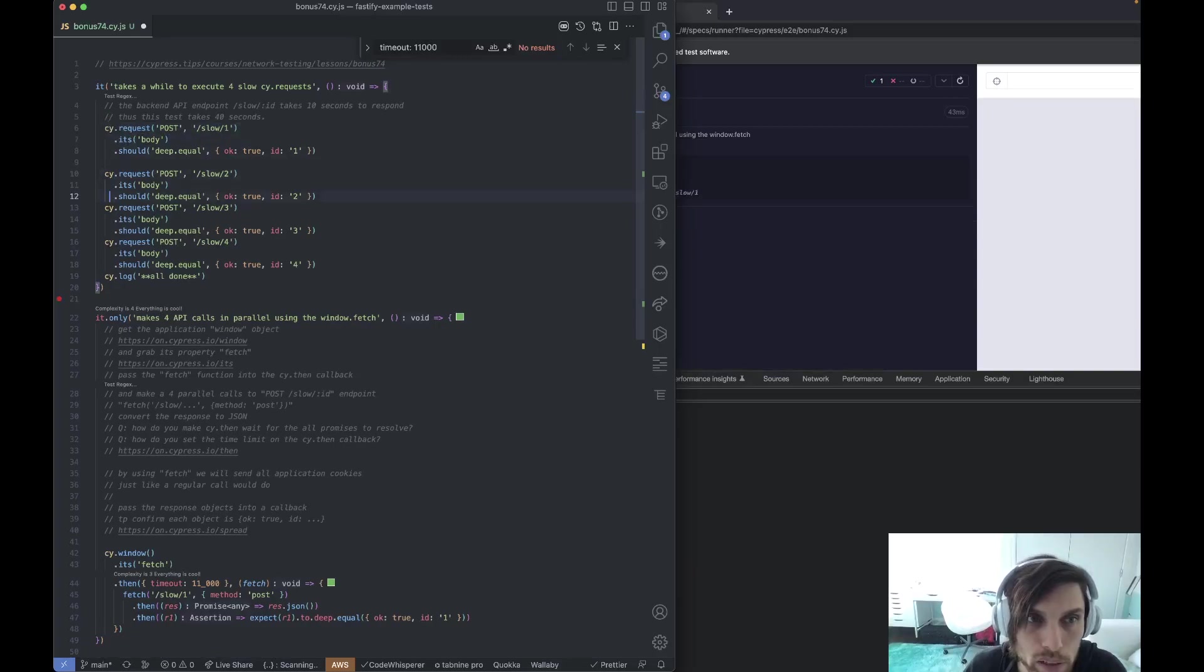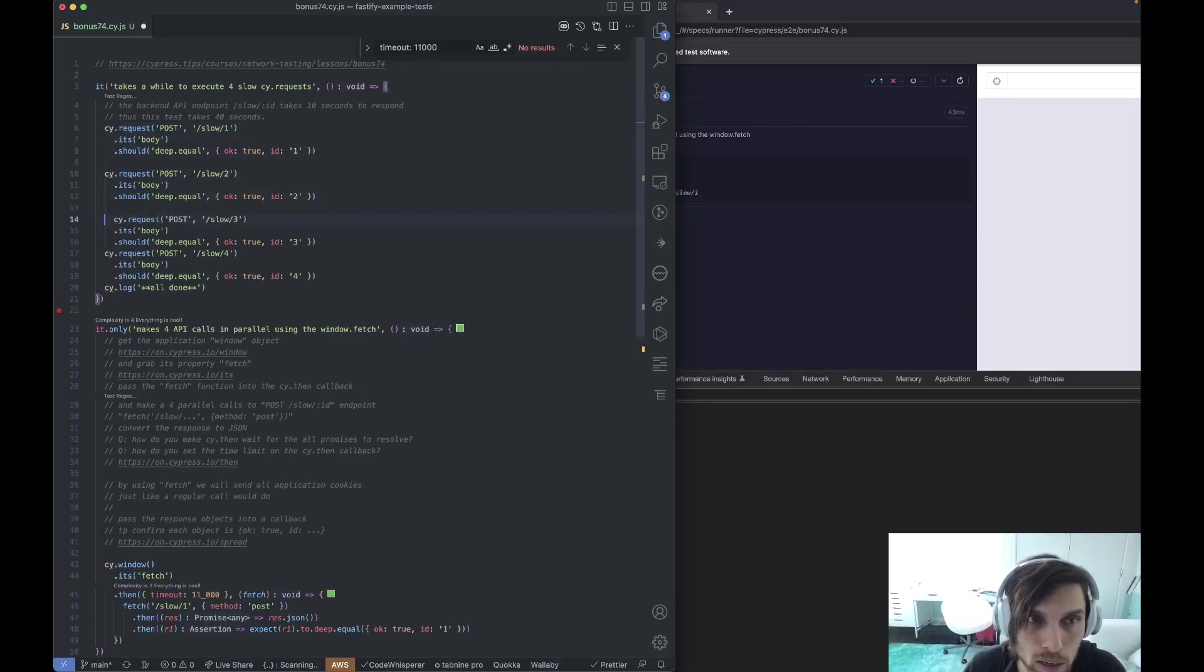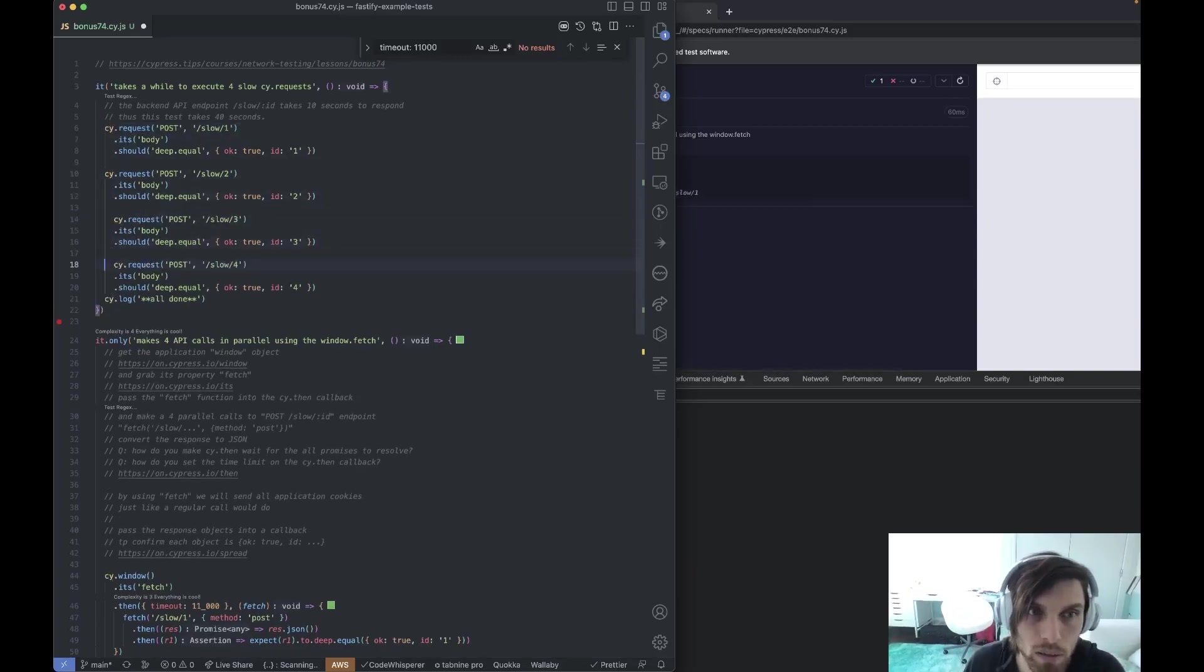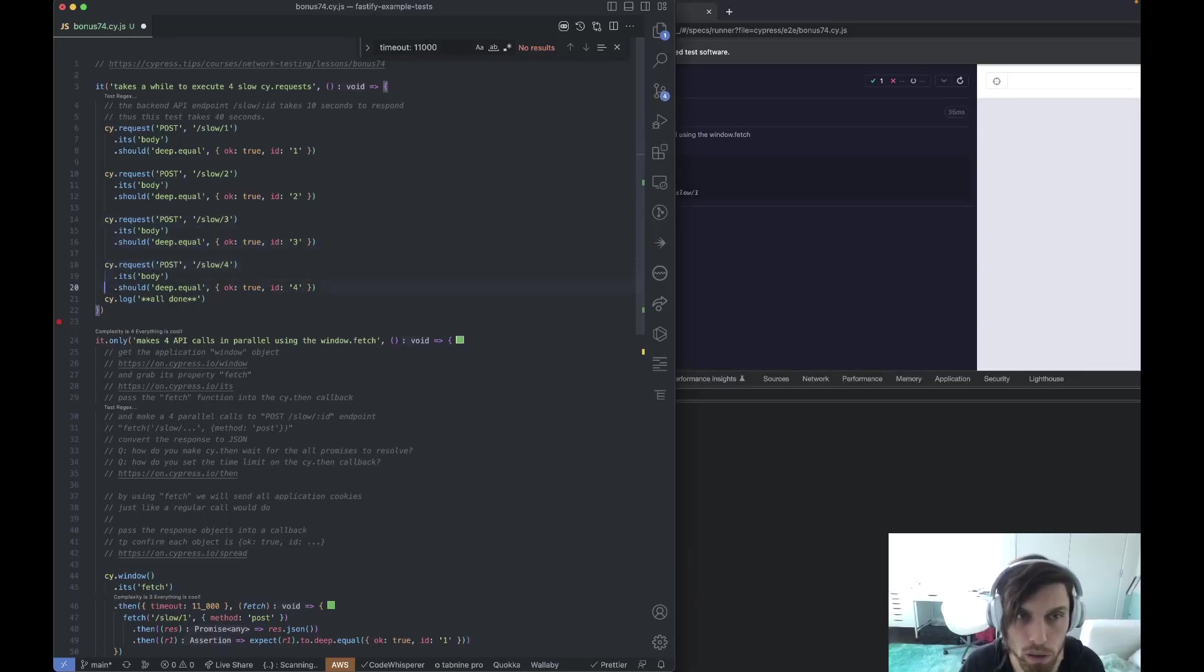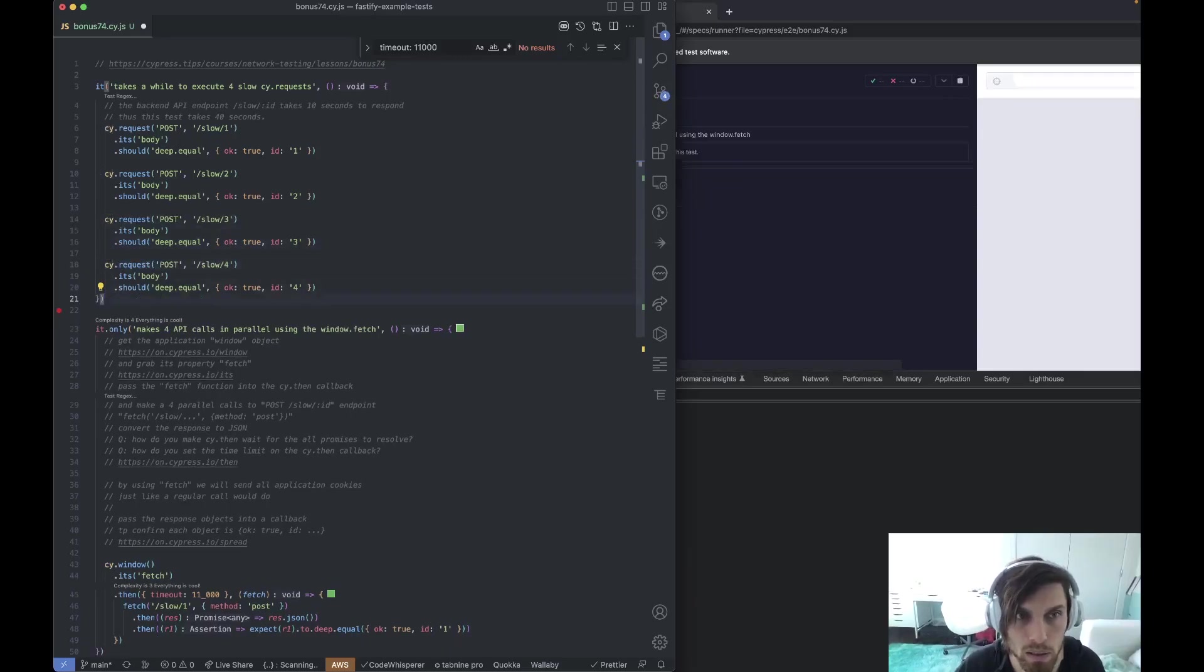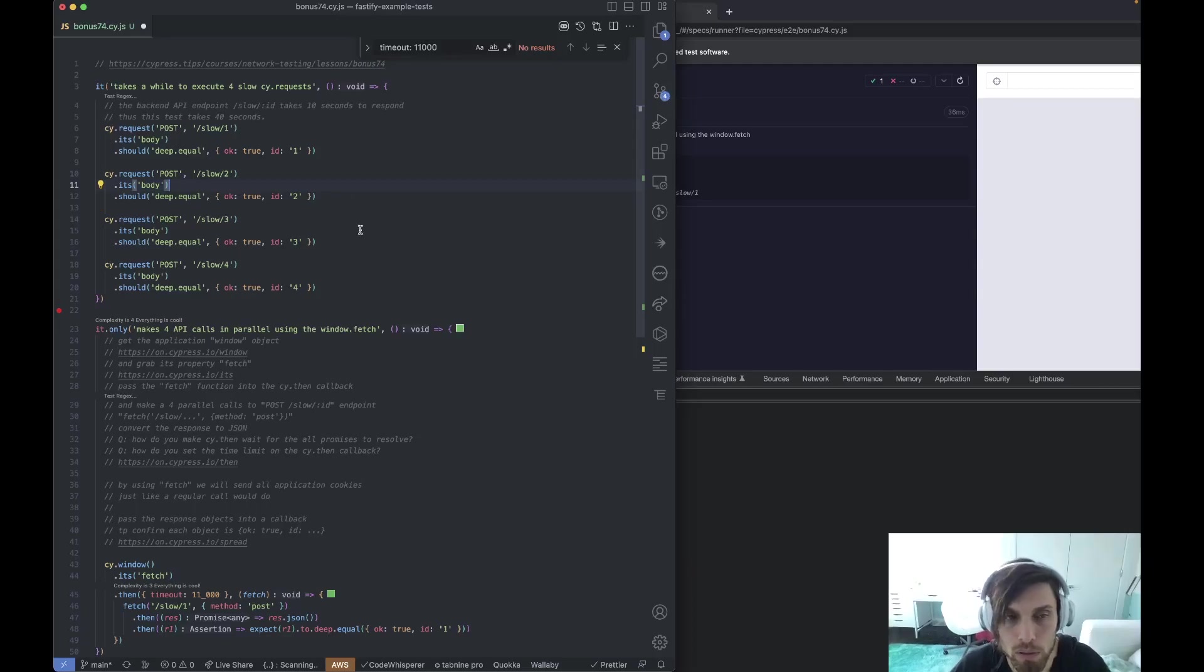Cypress commands are serial, so when you write it out like this, each request will happen one at a time. So these four requests will take each one of them, it's 10 seconds, so it takes 40 seconds.